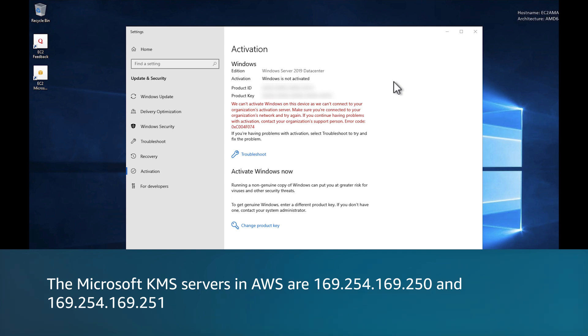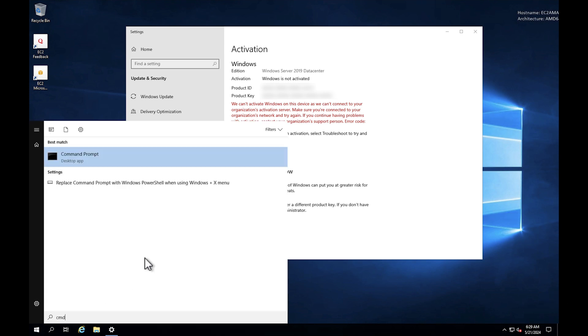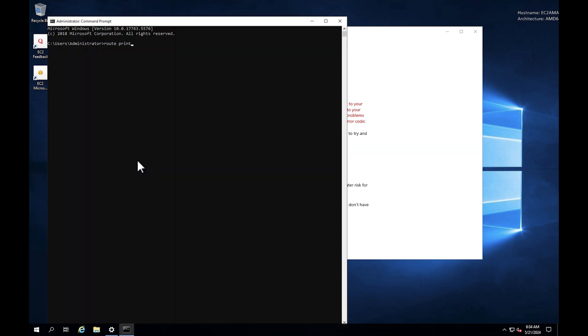To check the current OS route configuration, run the following CMD or Windows PowerShell command. If the routes for the server are using the correct gateway, then activation may fail.